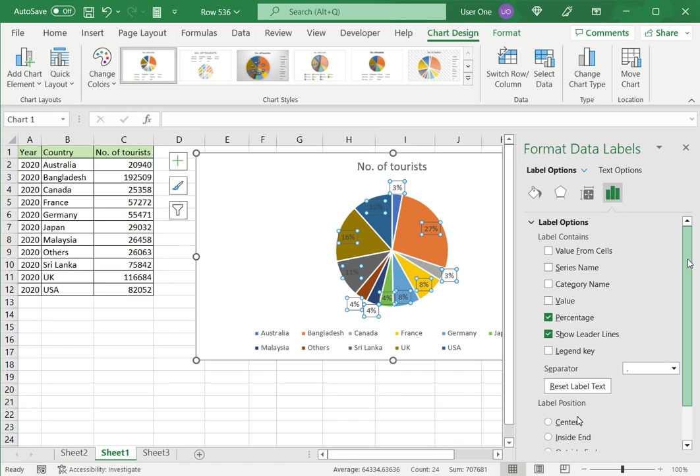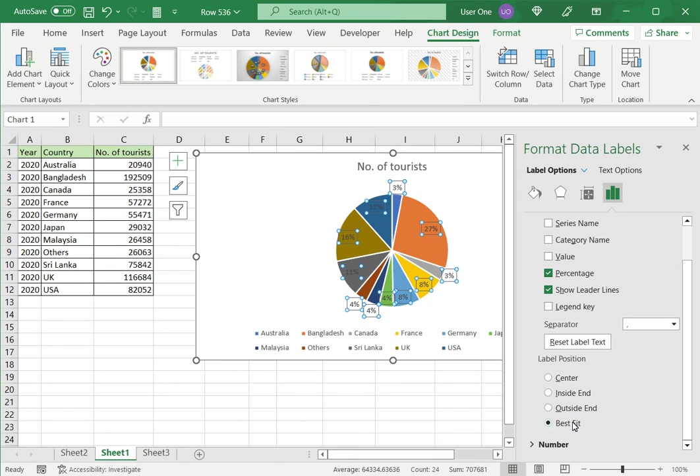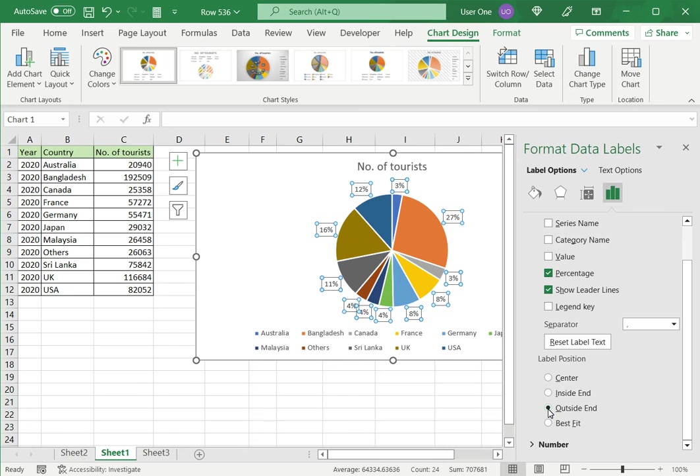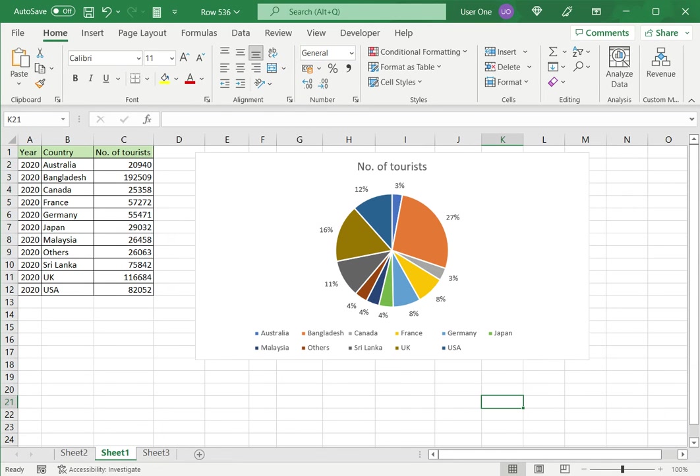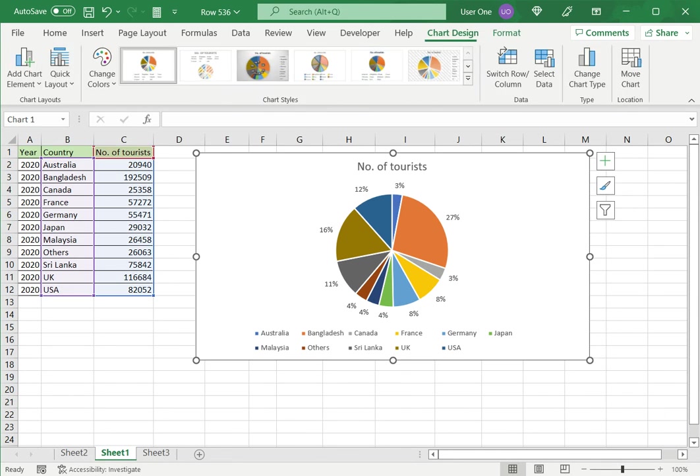Now right now it's saying Best Fit, but I think I want them on the Outside End, the labels. So see that looks much neater and the percentages are displayed properly. So I'll close this pane and there I have a ready pie chart.